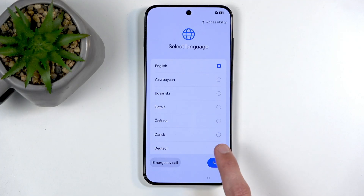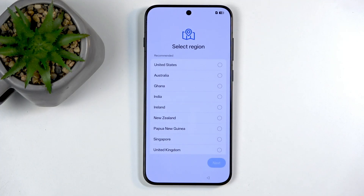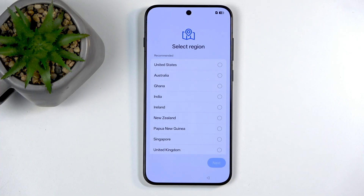Moving on to the next page, we have 'Select Region.' Now I'm going to pause here and go a little bit into depth. I don't know if this is exactly how it would work — there's not really much I can check it with yet — but if you're in specific regions that aren't as favorable...